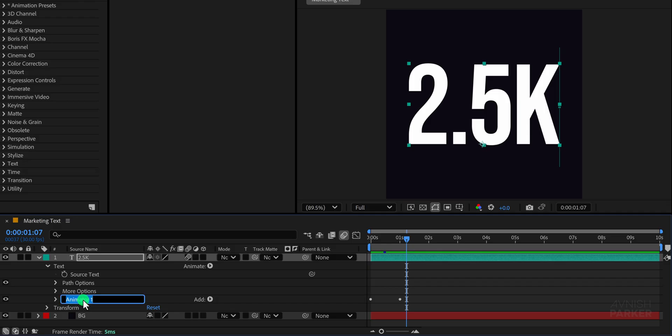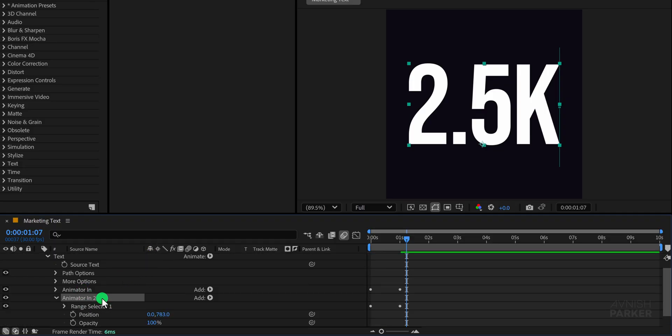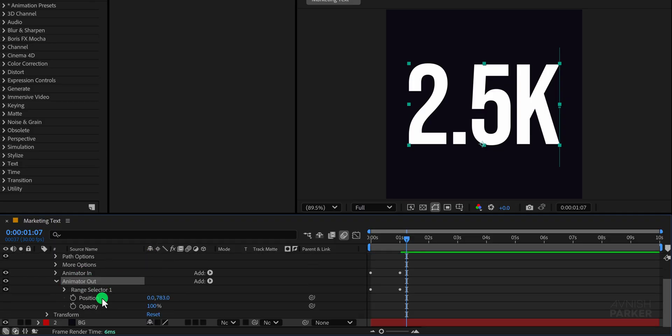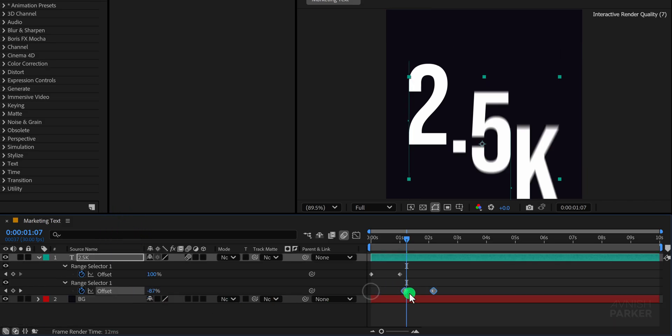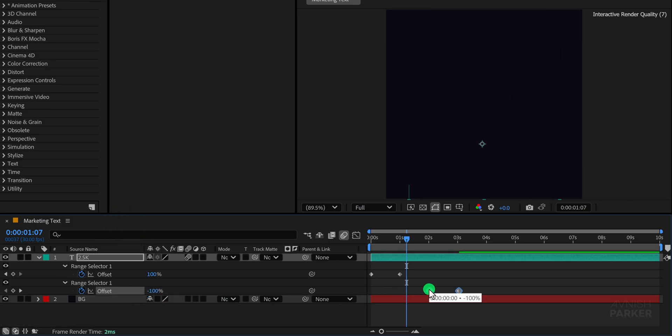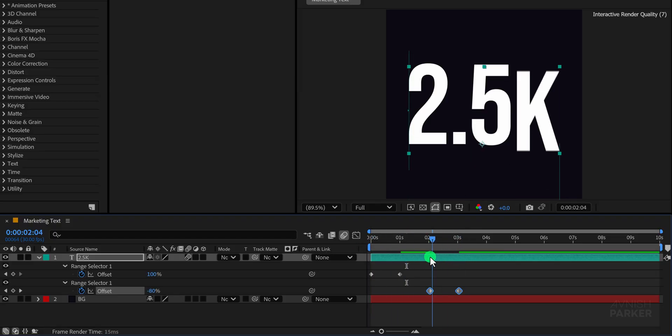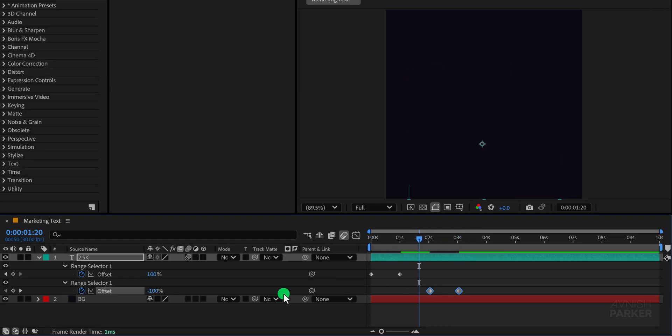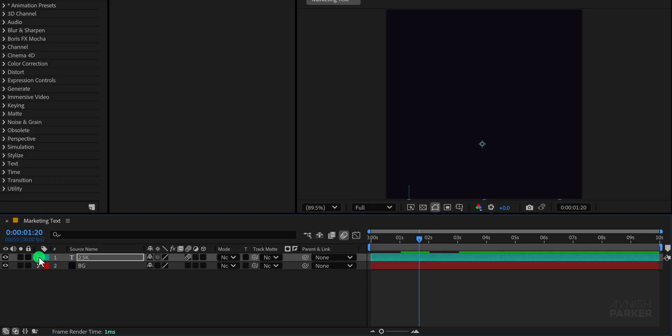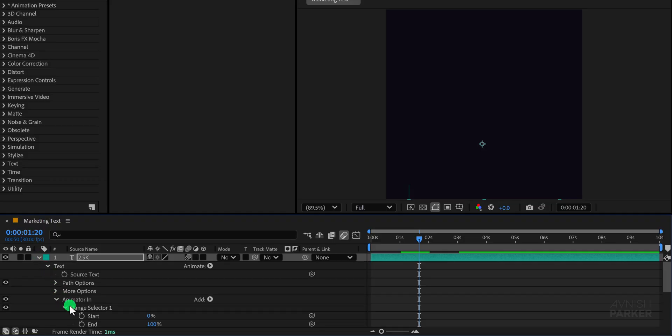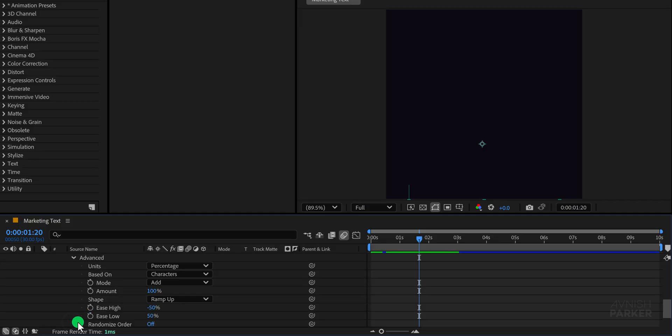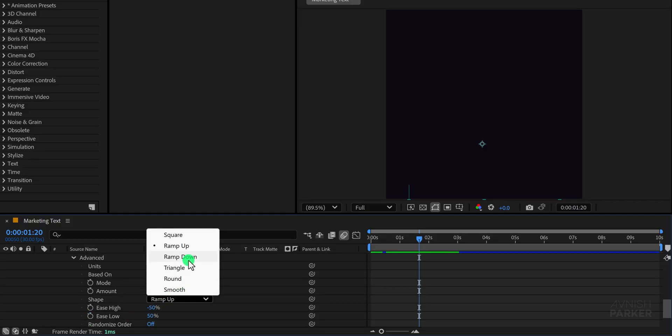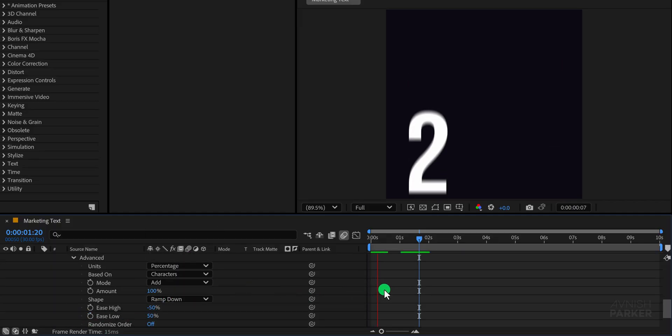Moving on to the next step, rename this layer to Animate In. Then duplicate the layer and rename the copy to Animate Out. Press U to reveal all the keyframes on both layers. Select the keyframes on the Animate Out layer and move them to around the 2 second mark in the timeline. You'll notice it doesn't behave as expected yet, so open the Animate Out options. Then open Advanced and change the shape from Ramp Up to Ramp Down. This adjustment gives it a proper Animate Out movement.